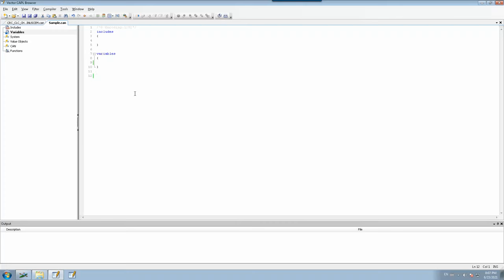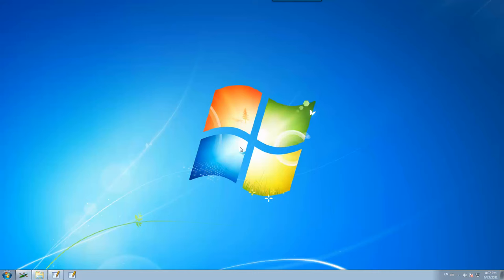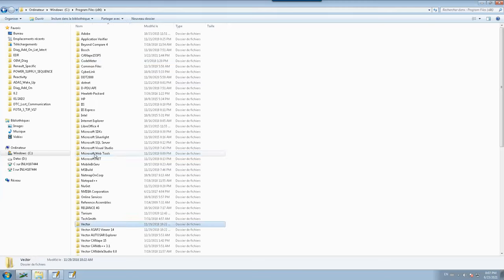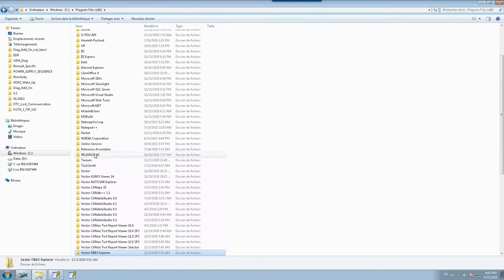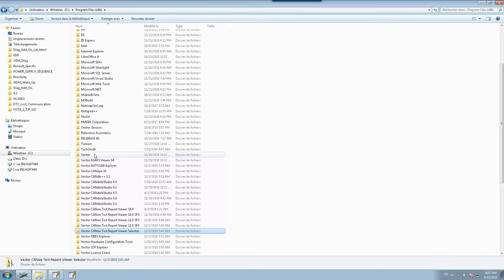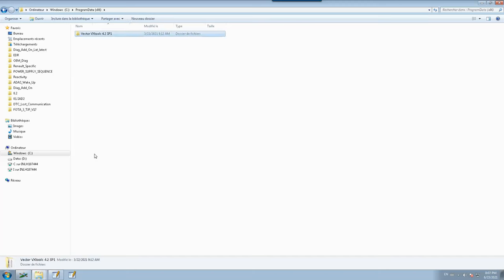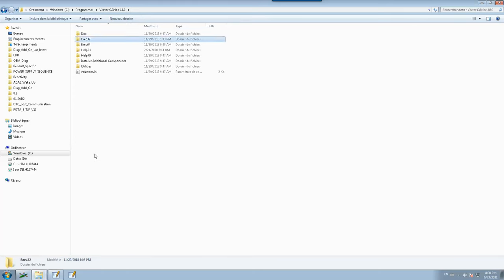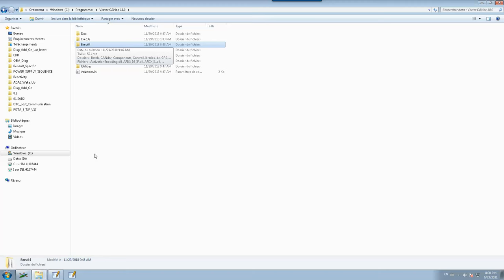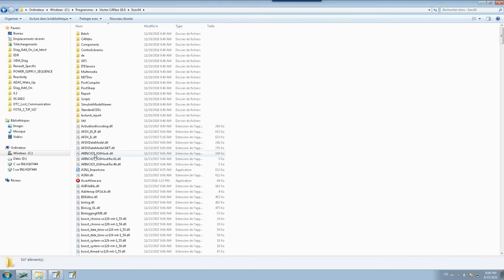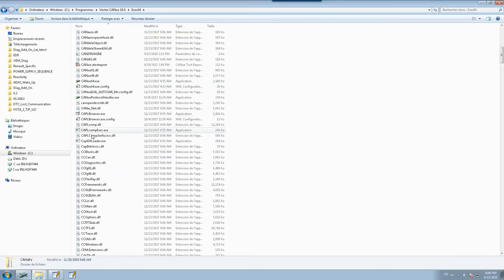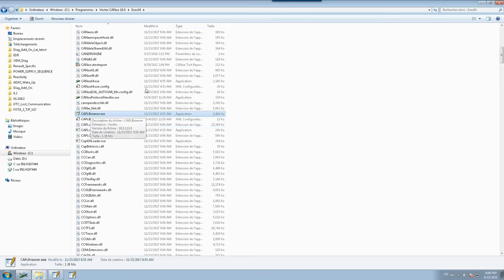The CAPL browser is where you can code your CAPL program and then execute it — you can write it and compile it here. To open the CAPL browser, go to the C drive, then Program Files, then the Vector CANoe application folder, then inside the executable 64 folder. Search for the CAPL browser and you will find the executable. Double-click on it to open.